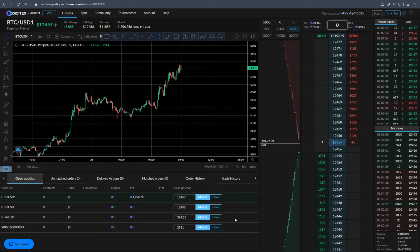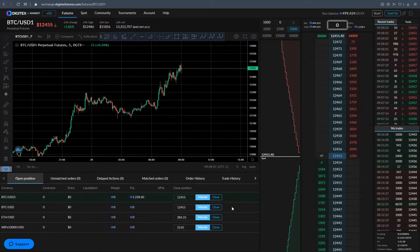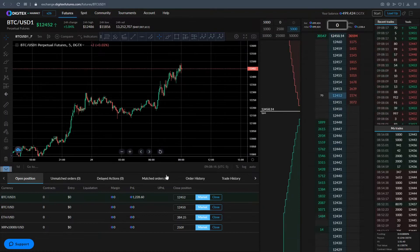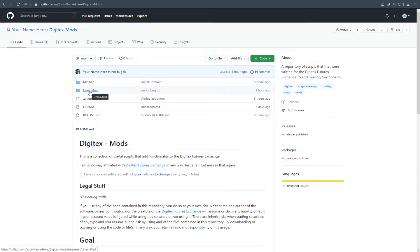What you're going to do first is follow the GitHub link that's going to be in the description of this video, or if you're in the Discord we'll post it around in there as well. Follow that GitHub link and it's going to take you to this page right here called Digitex Mods. You're going to see two folders: minified and unminified. Minified is a simplified version of the code; unminified is the raw original code, so use that if you want to modify or build upon it.